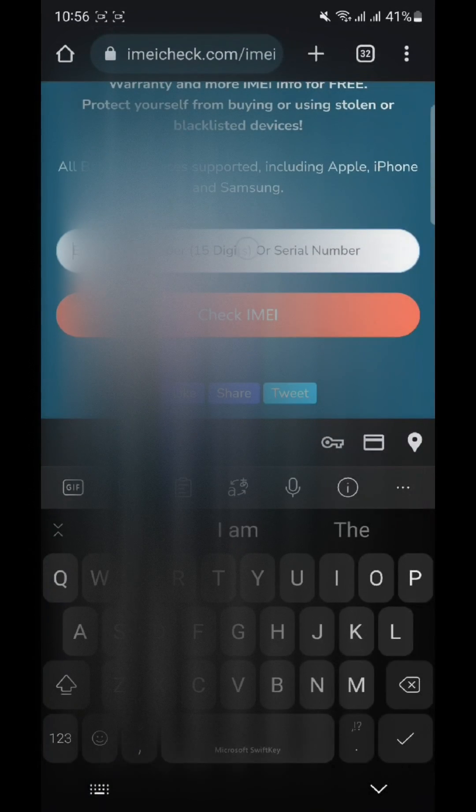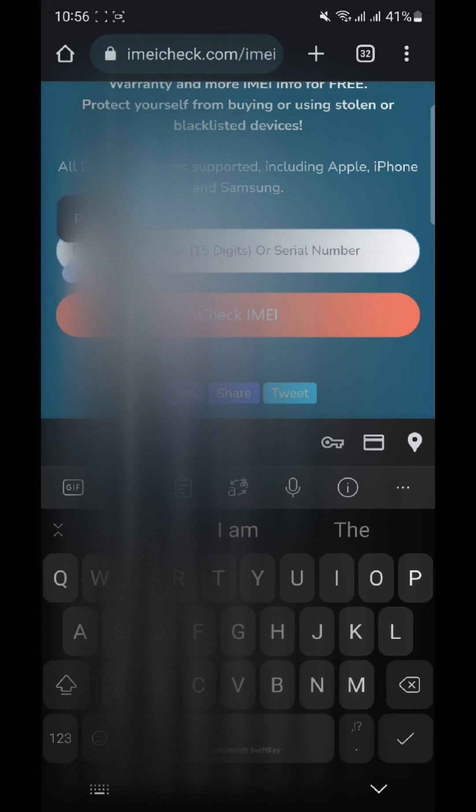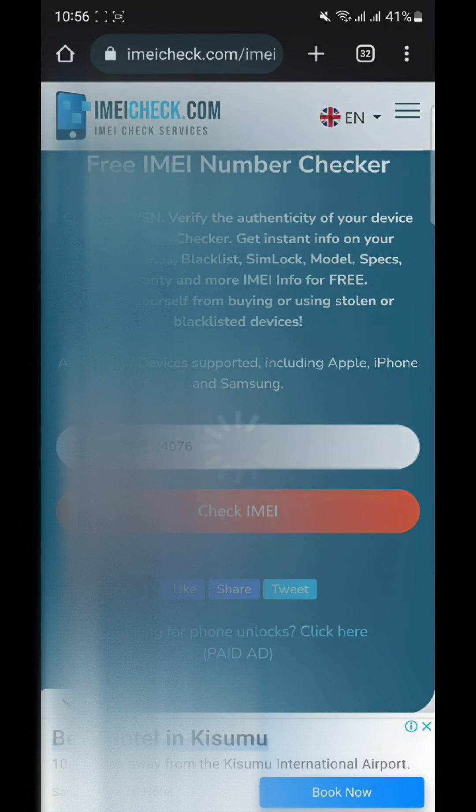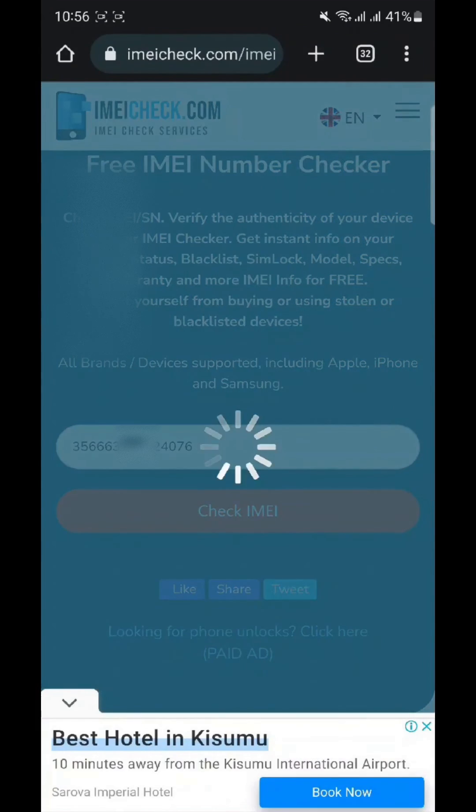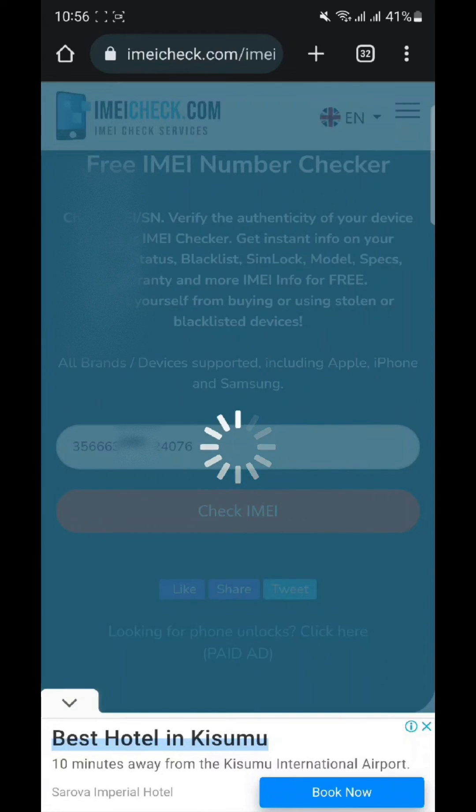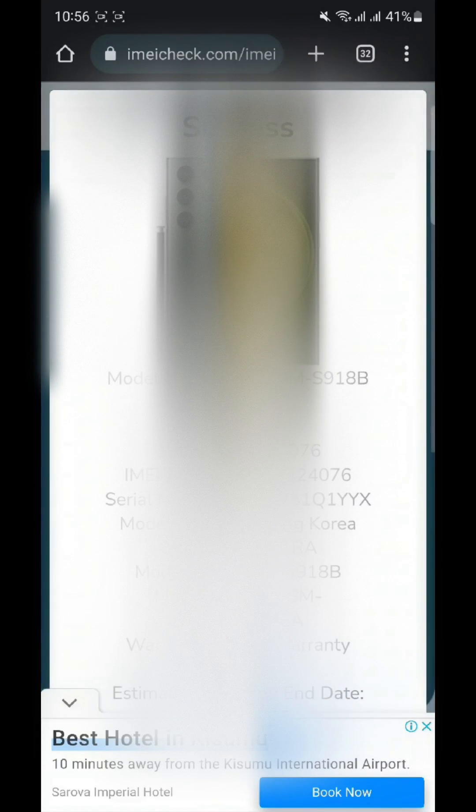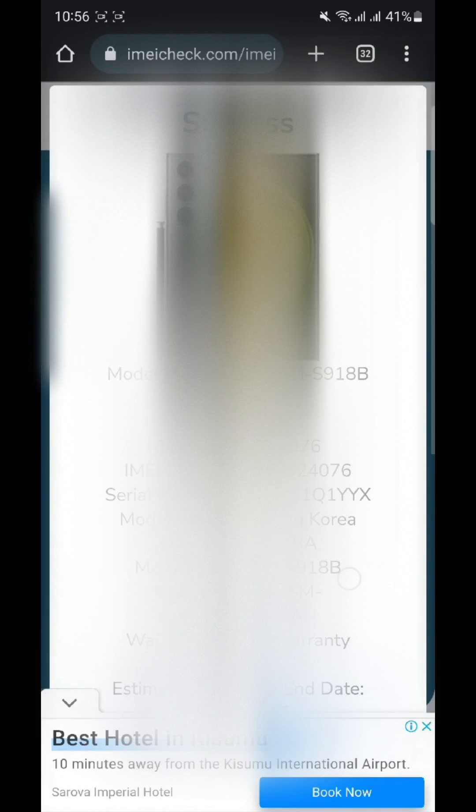And there you have it. By following these simple steps and using this method, you can easily check if your Samsung S23 Ultra is an original or fake. Remember, it's always important to verify the authenticity of your device to ensure a genuine and reliable experience.